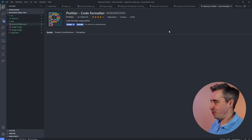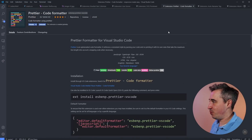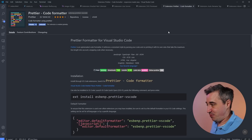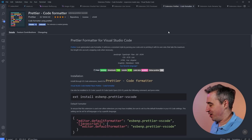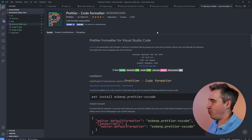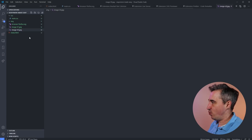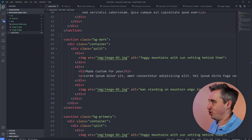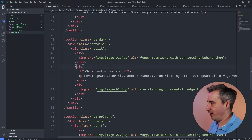The next one is Prettier — a lot of people will be familiar with this. If you don't know about it, it prettifies your code automatically, and the nice thing is it works in pretty much every language you're going to be writing.